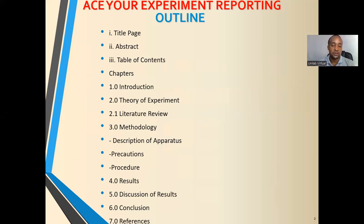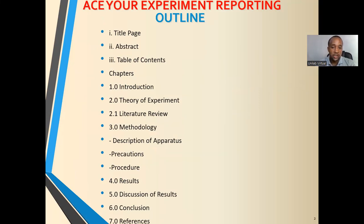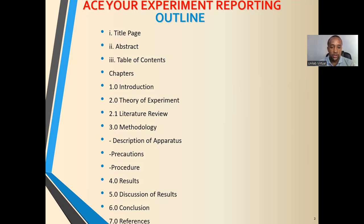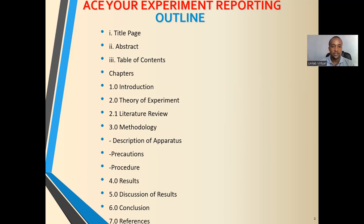The other part contains the chapters which are introduction, literature review, methodology, description of apparatus, results, discussion of results, conclusion, and references.